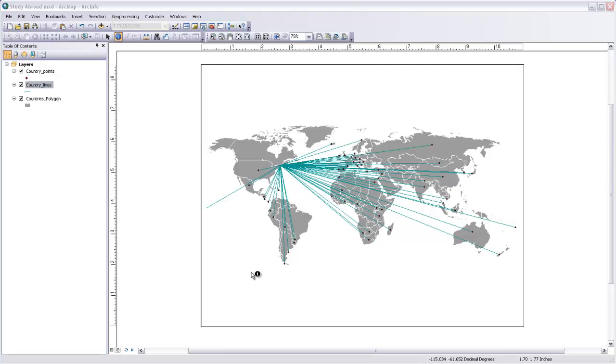Making a proportional symbol map with ArcMap is pretty easy, although the results may not be immediately suitable for a final map. In this video, I'll show you how to make both points and lines into proportional symbols using the attribute information attached to them.